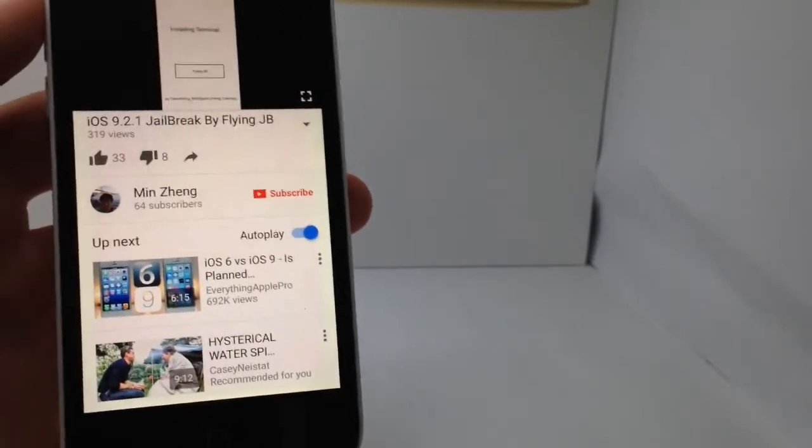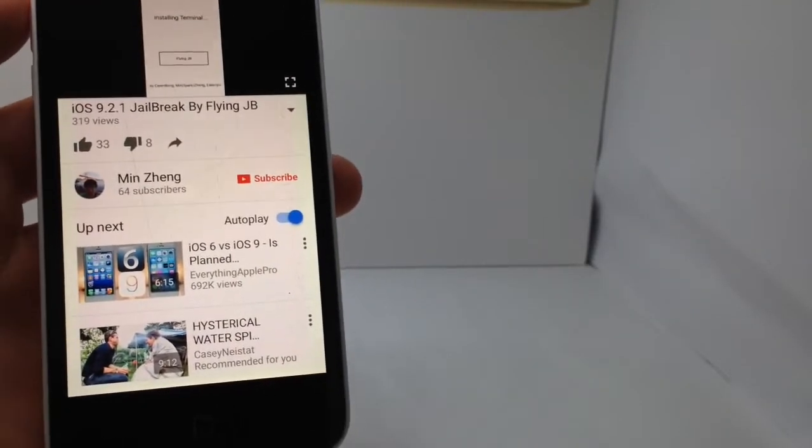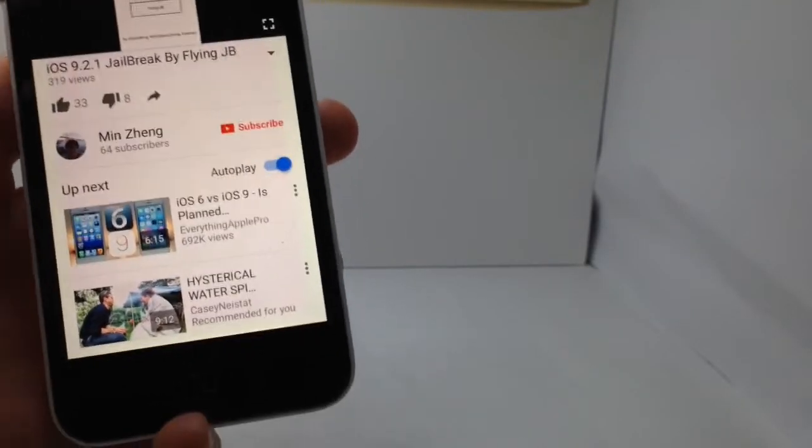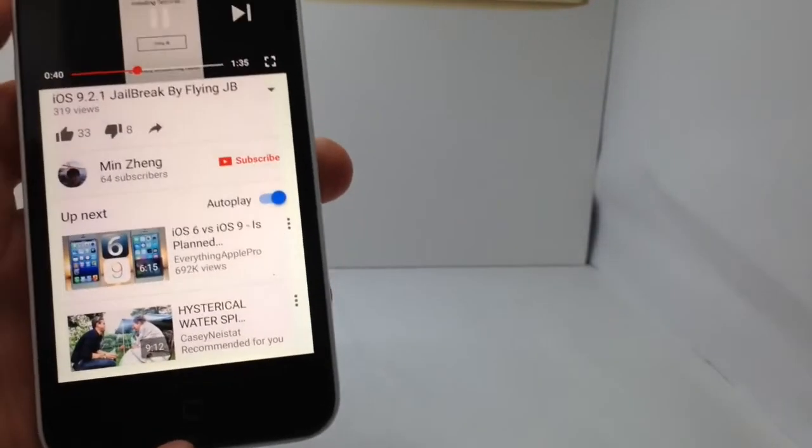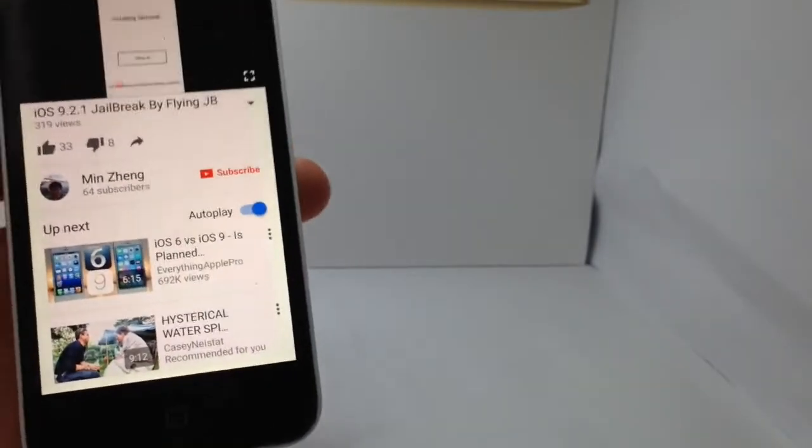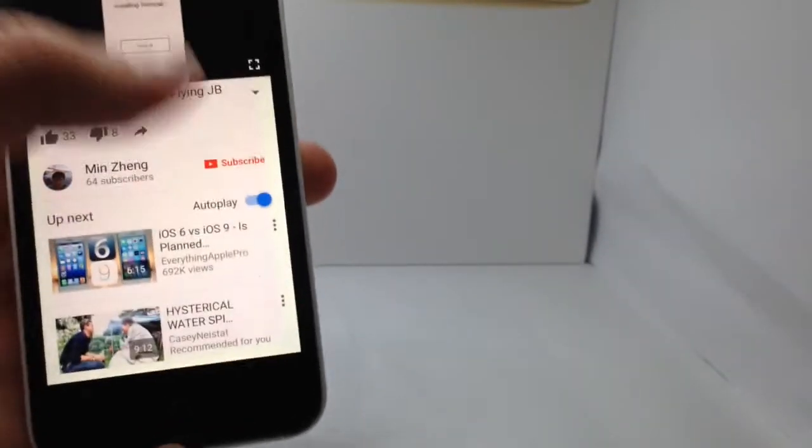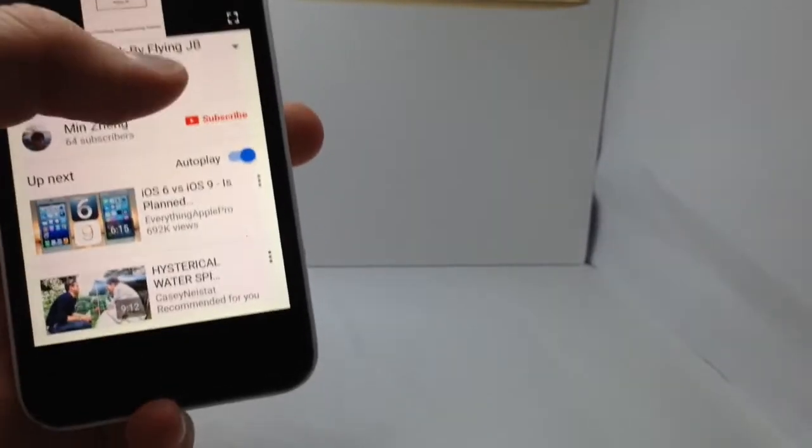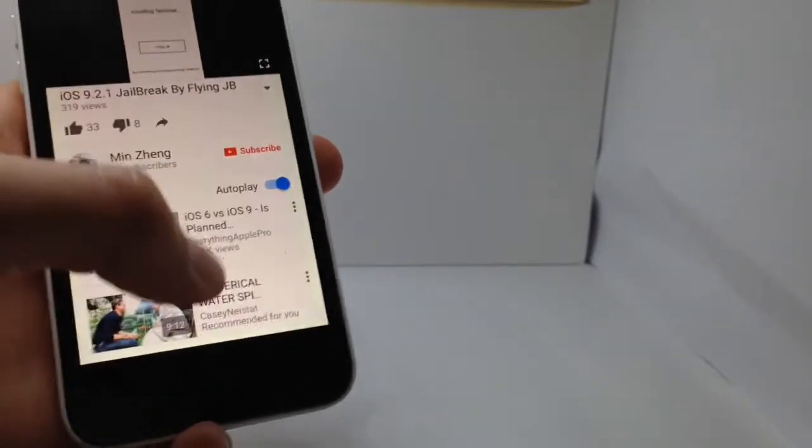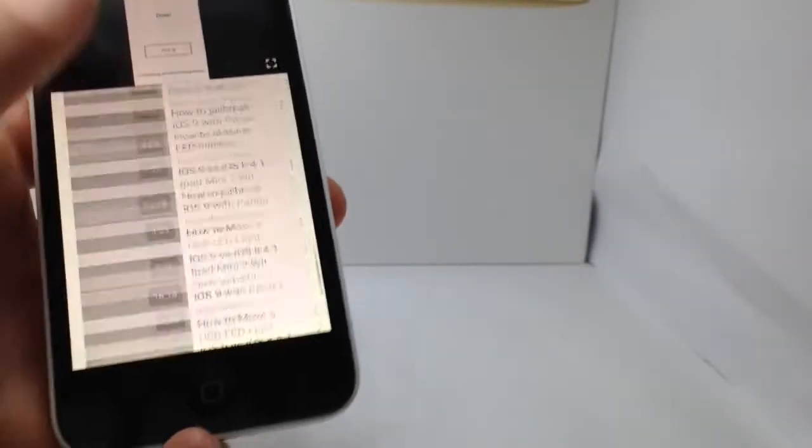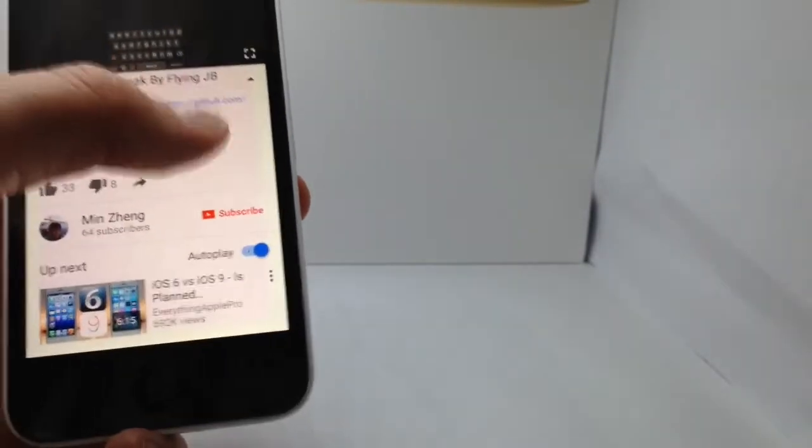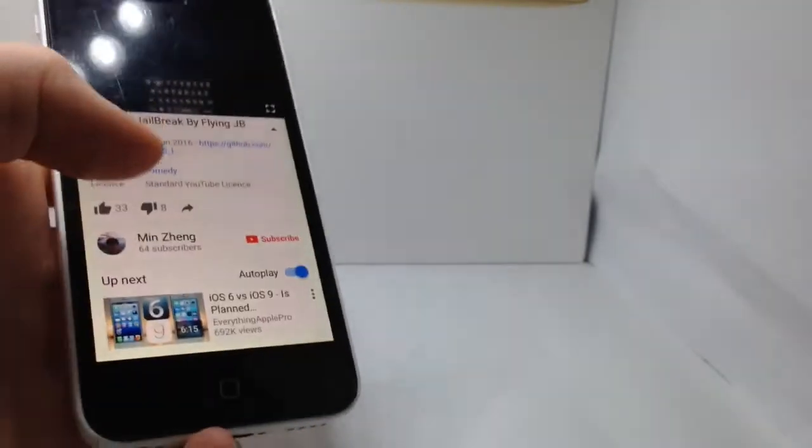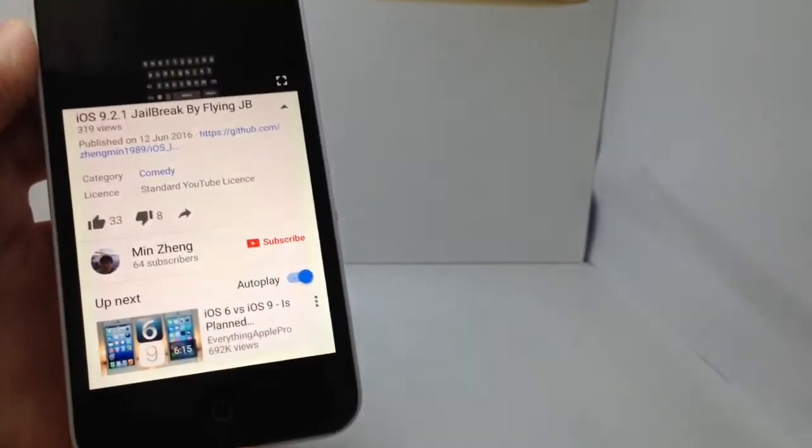Yo, what's up guys, welcome back to the video. So today there's been an iOS 9.2.1 jailbreak demoed by FlyingJB. This is being released to the public on GitHub, and as you can see the link is just there.